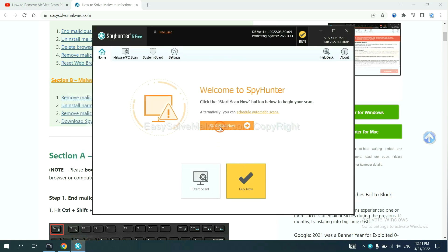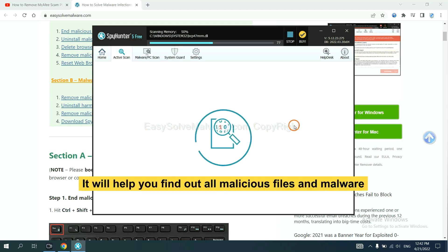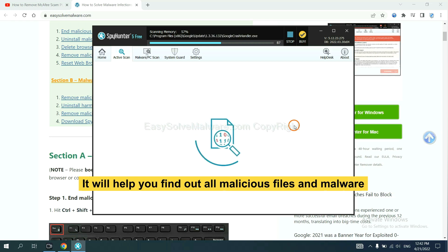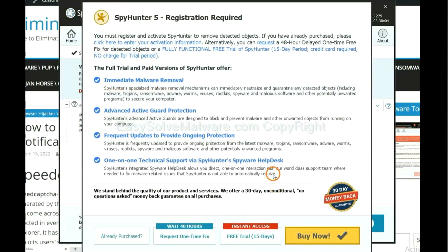When you finish, start a scan now. It will help you find out all malicious files and malware on your computer. When the scan completes, click next.